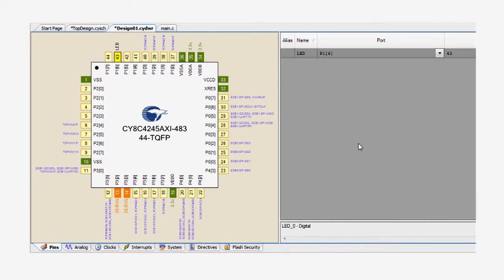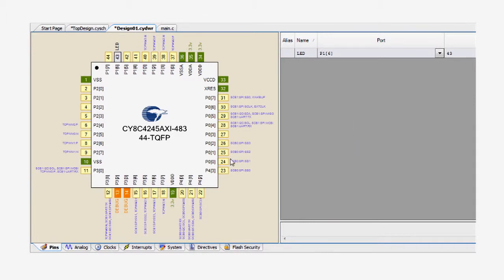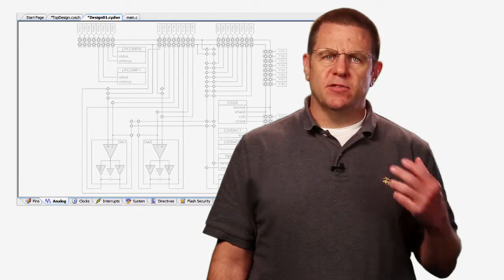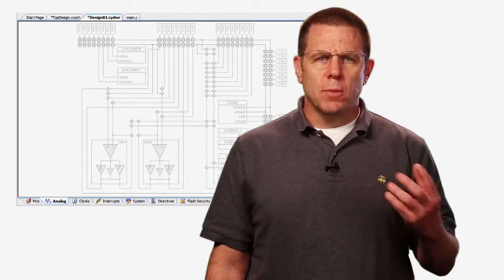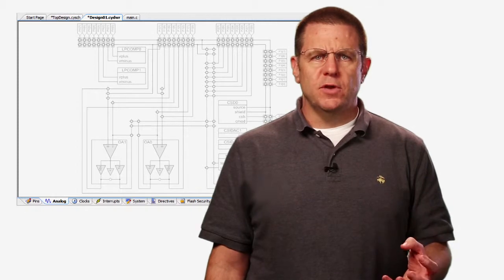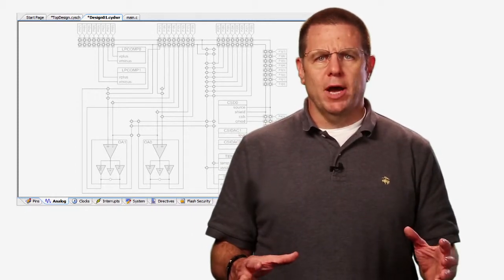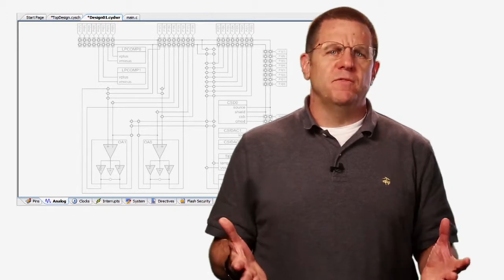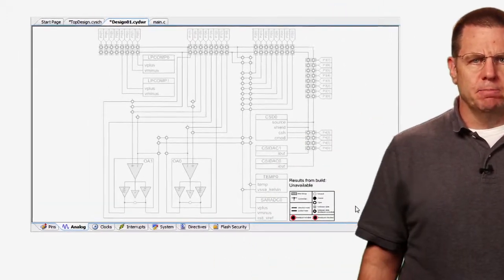That's the LED on the PSOC 4 Pioneer Kit. The other tabs in the DWR include the Analog tab that shows you the internal analog routing resources. This design does not have any analog, so it is mostly grayed out. But you could use this viewer to lock in the analog routes and determine their parasitic resistance, an important function in analog design.